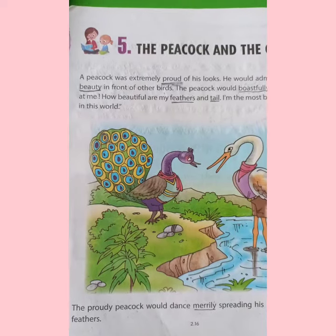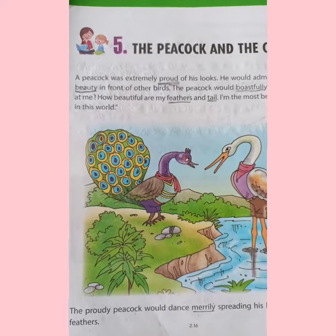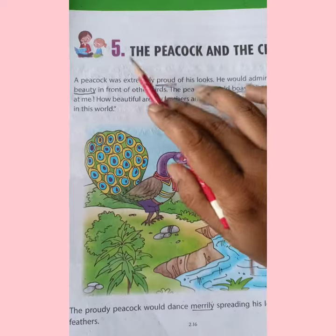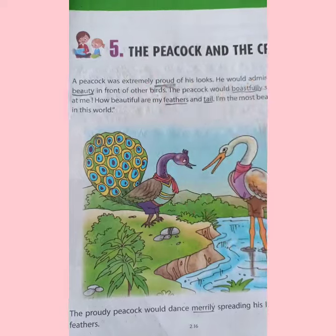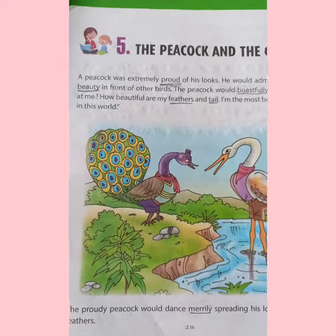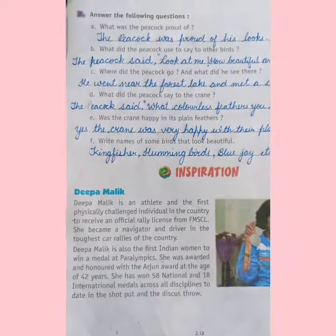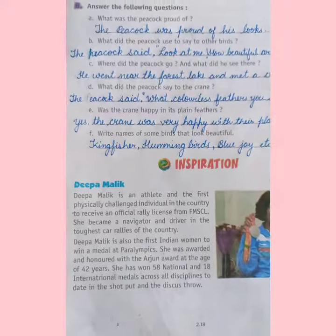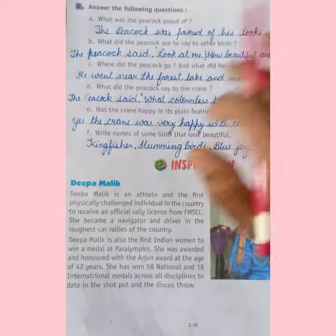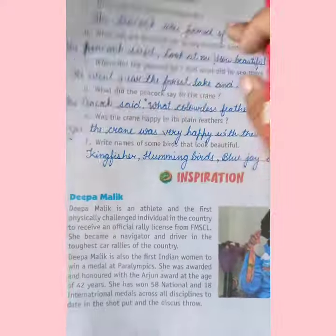Good morning dear kids. Today we will do the book exercise of chapter 5, The Peacock and the Crane. Yesterday we discussed the MCQ's part, so today we will start answering the following questions.